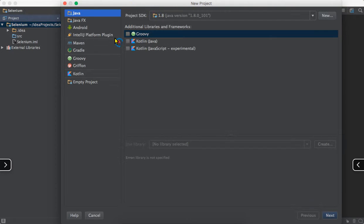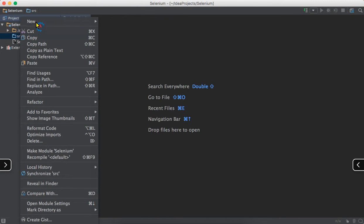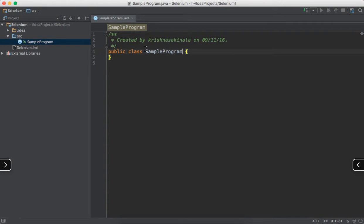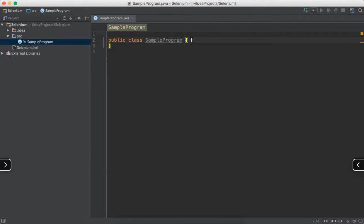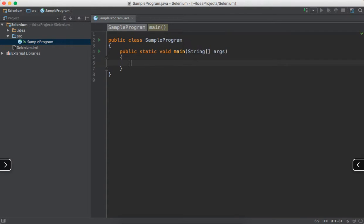In IntelliJ IDE I have created one project called Selenium. Go to File > New Project, create a Java project, click Next and give the name. You'll have one folder called SRC - right click, New > Java Class. I'll say 'SampleProgram', click OK. We'll write a standalone program with public static void main(String[] args).